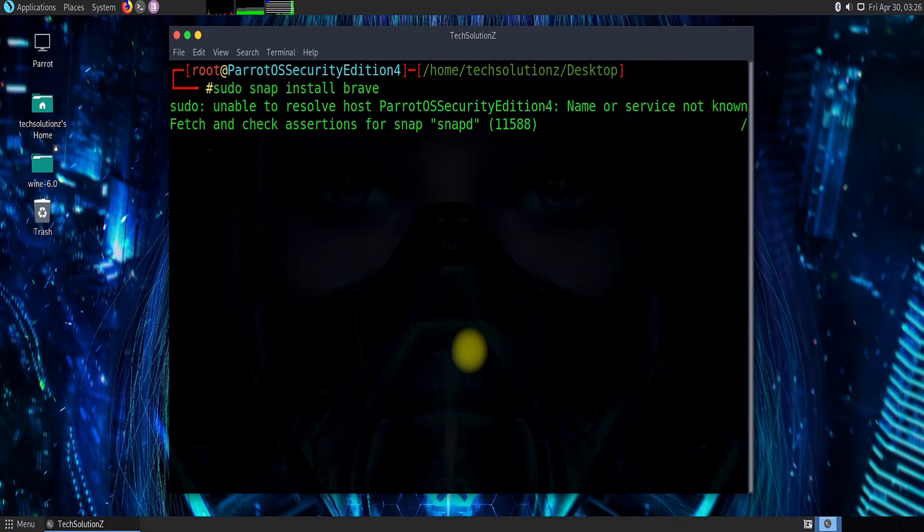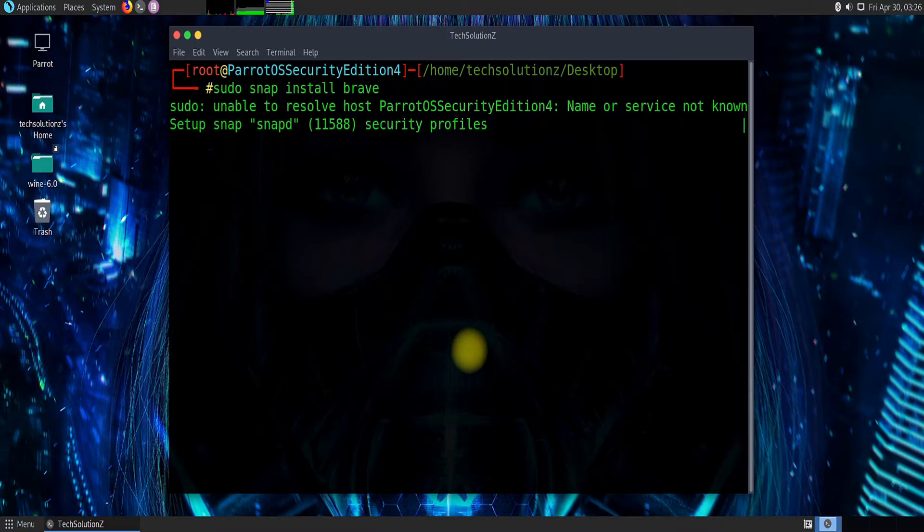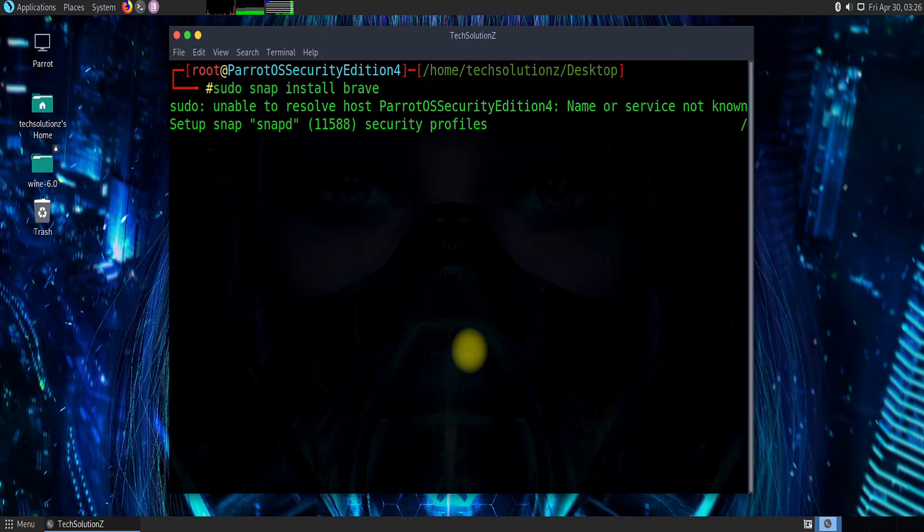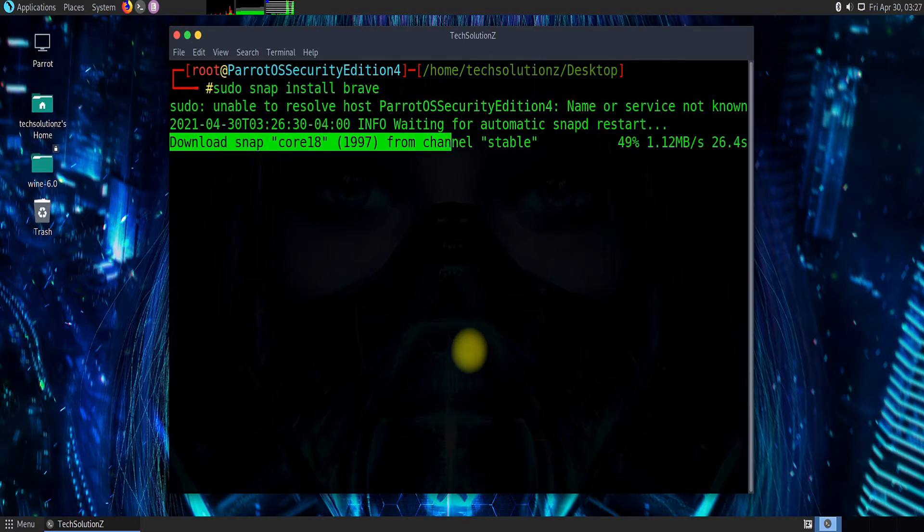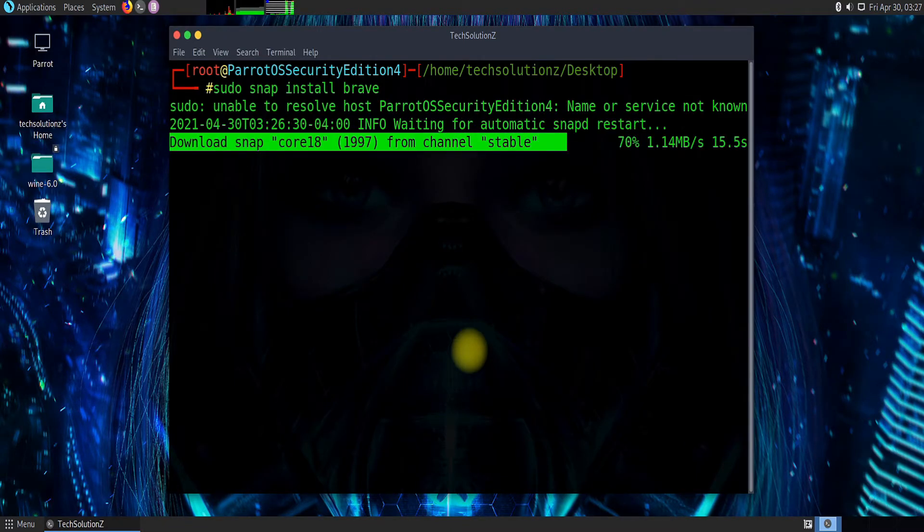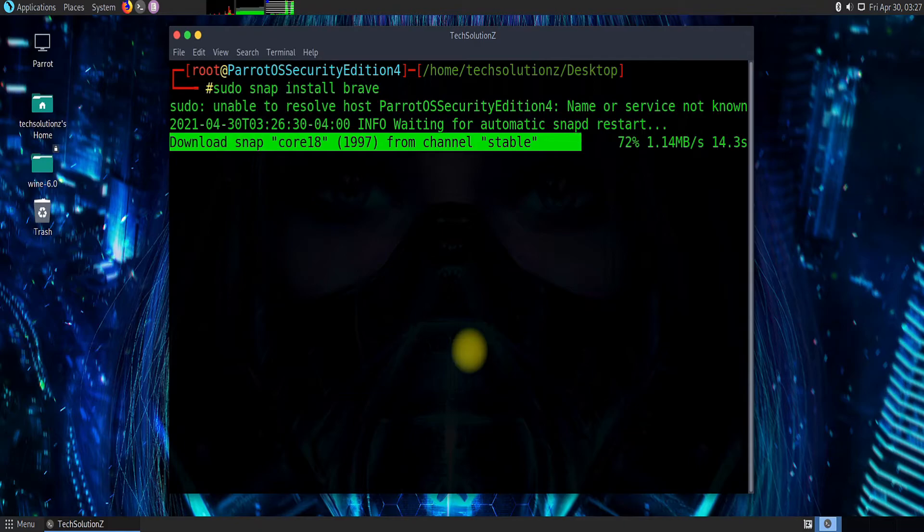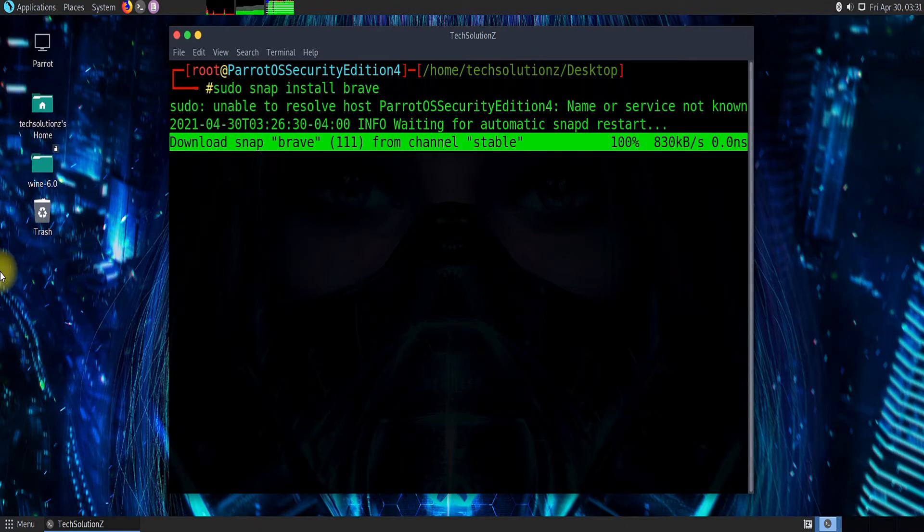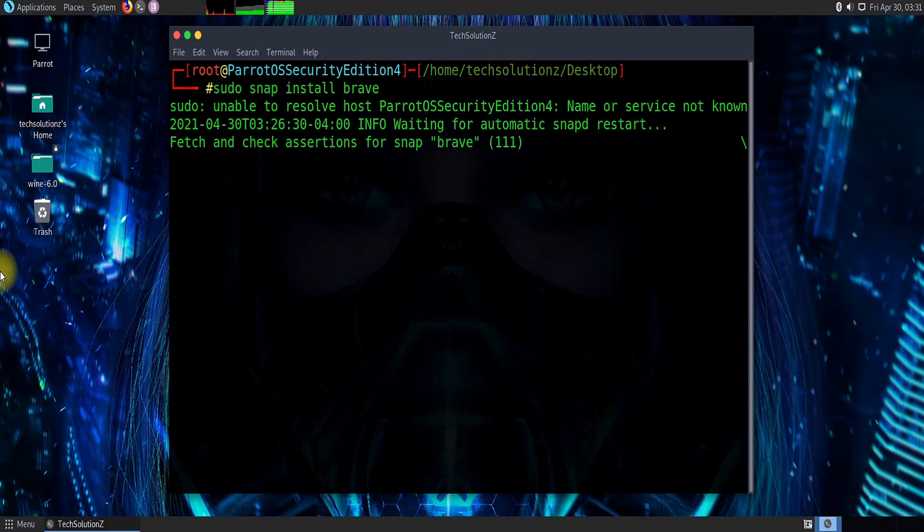If you do not have snap installed on your system, you can see snap install method. Please see the video in the video card. These are just snap required libraries. Maybe we need to install some additional modules like core 18 during brave installation.